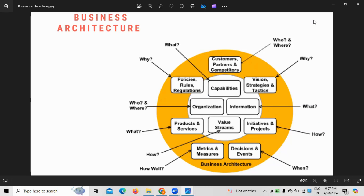If you want to understand the business architecture, first we need to know about the customers, partners and competitors. Who are the customers for that particular organization? Taking a retail example as our case study, we need to know who their customers are — customers being people who come to the store and buy products offline. Next, to whom are they partnering, and who are their competitors? Partners are different; competitors are different. Competitors are people doing the same line of business in and around them.